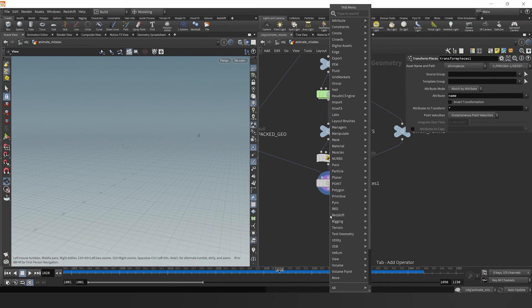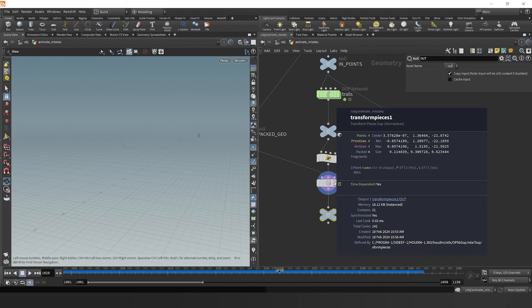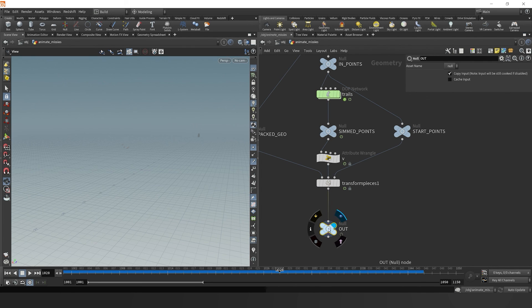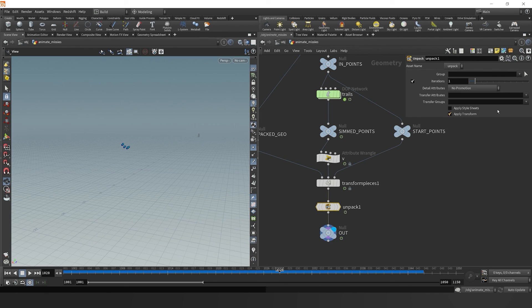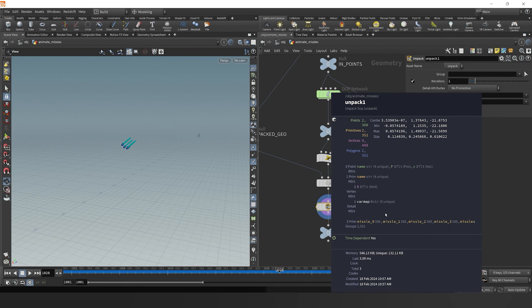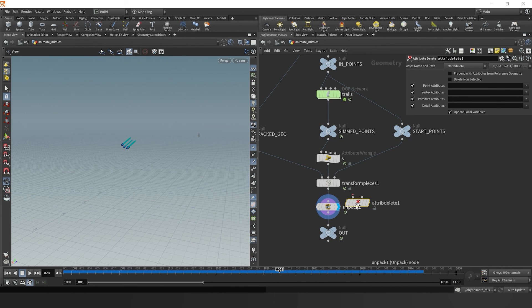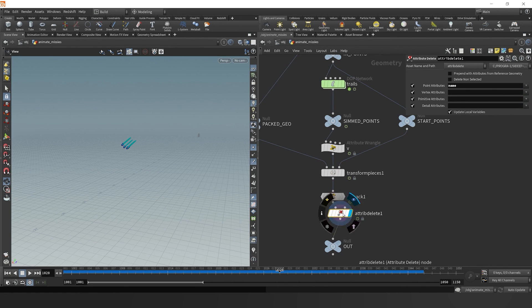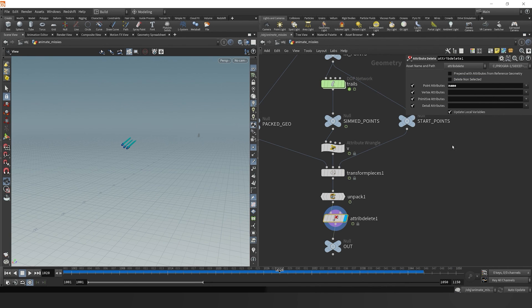Let's tidy things up, drop down a null object, set it to out, because we're going to reference this later. Now we see that our geometry are packed geometries. So let's grab an unpack node, unpack them, transfer the name, and transfer the velocity. We have these animated missiles that now have a velocity attribute. We see that we have a primitive attribute that's equal to name. Let's just get rid of that. We'll drop down an attribute delete, and we are going to delete the point name attribute. So now we'll just have our primitive name attribute.